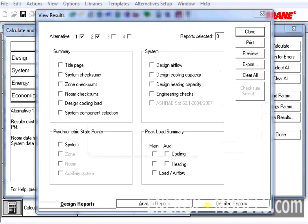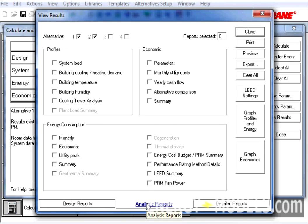Once the calculation completes, the View Results screen will populate as normal. The reports that we're going to be looking at are under the Analysis Reports, the LEED Summary, and the PRM Fan Power Report.